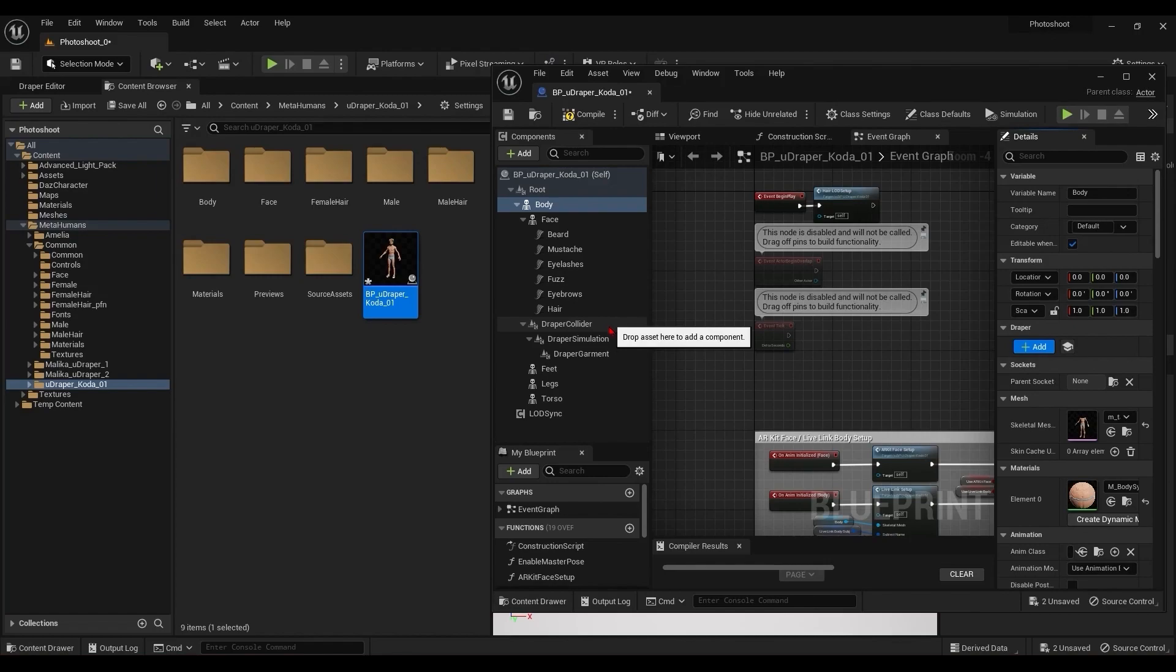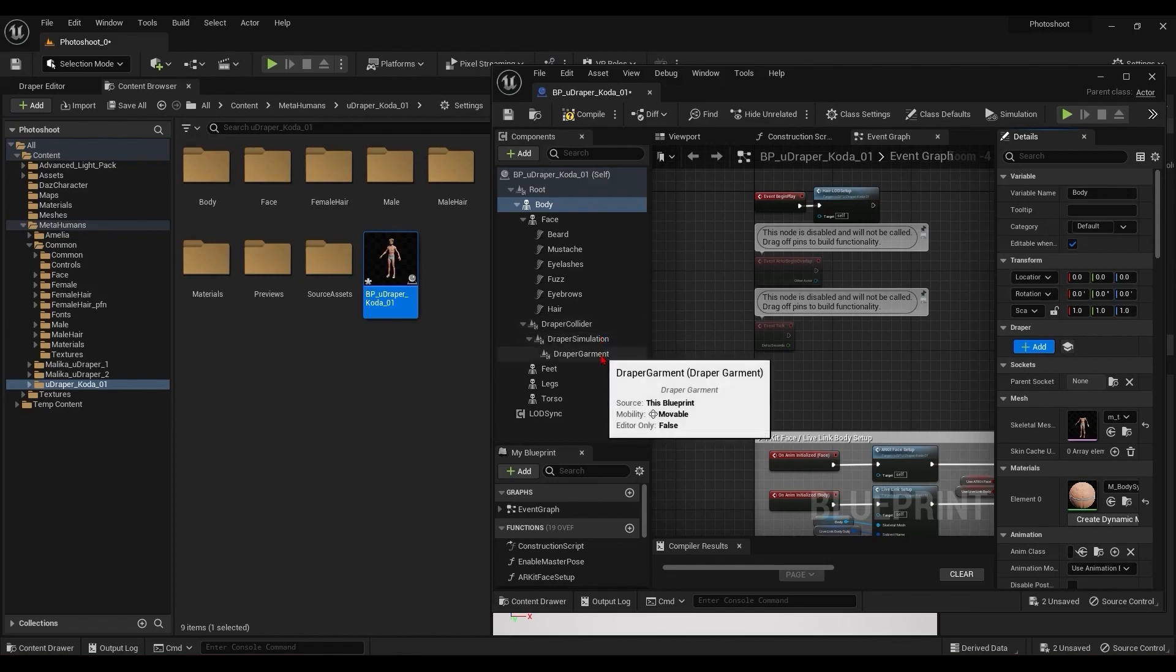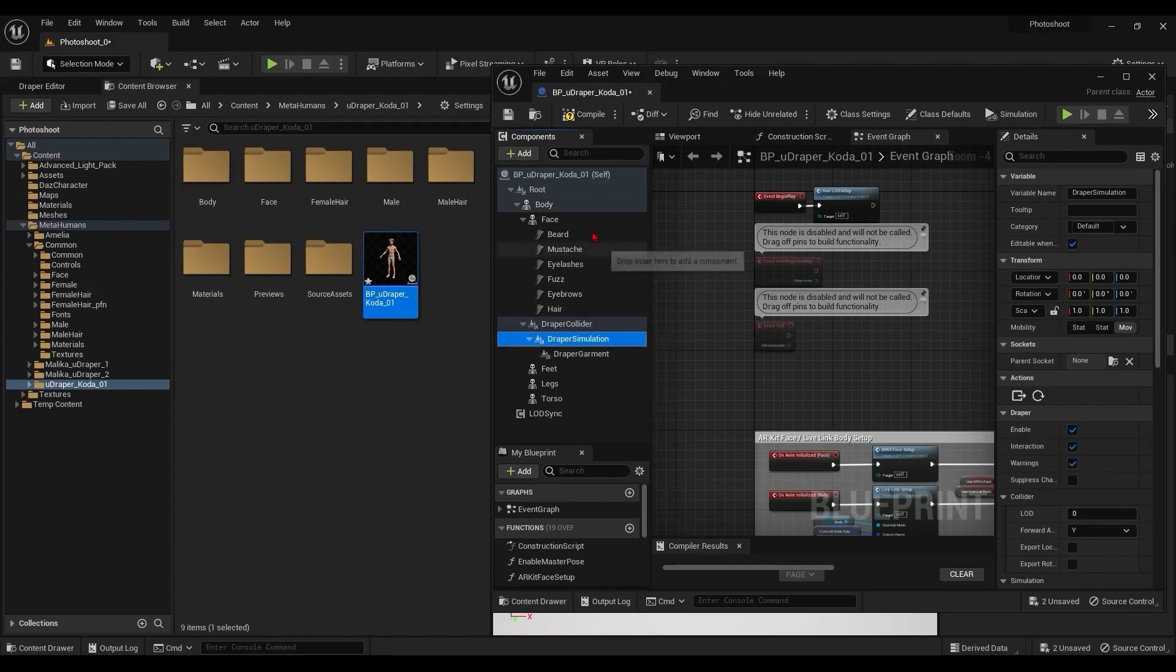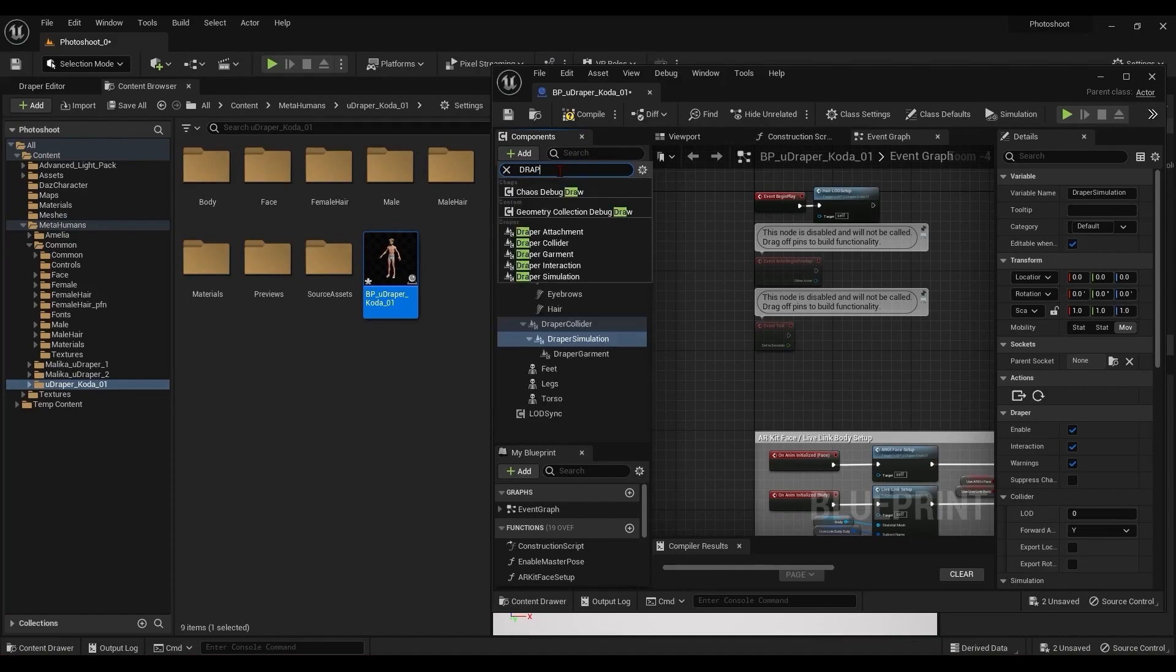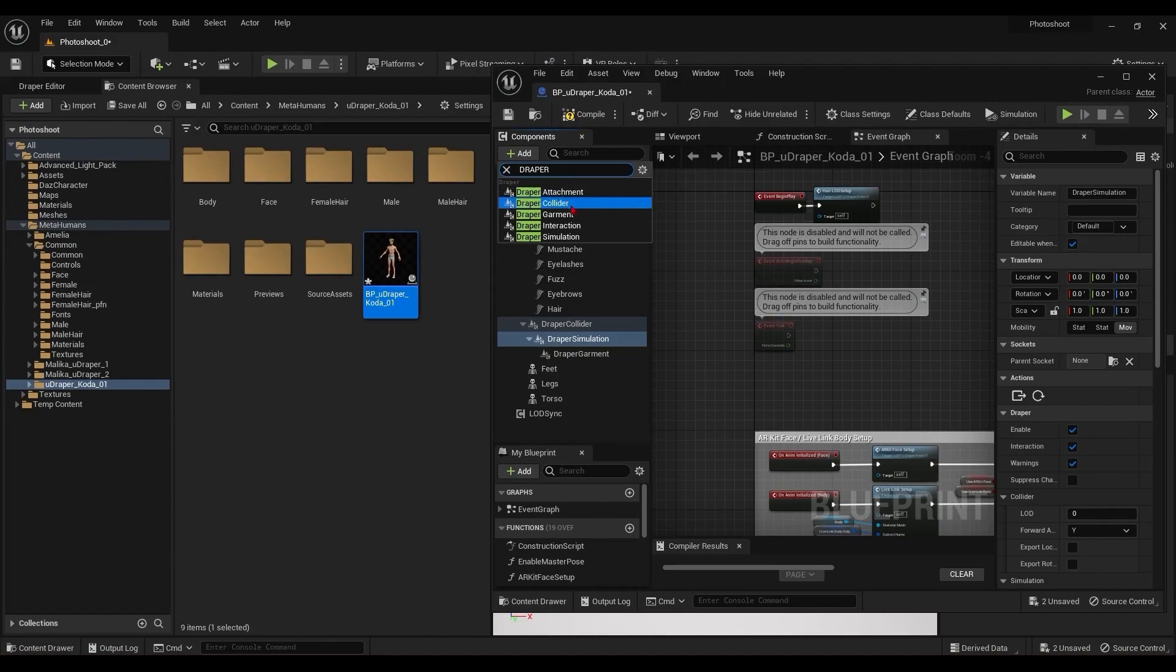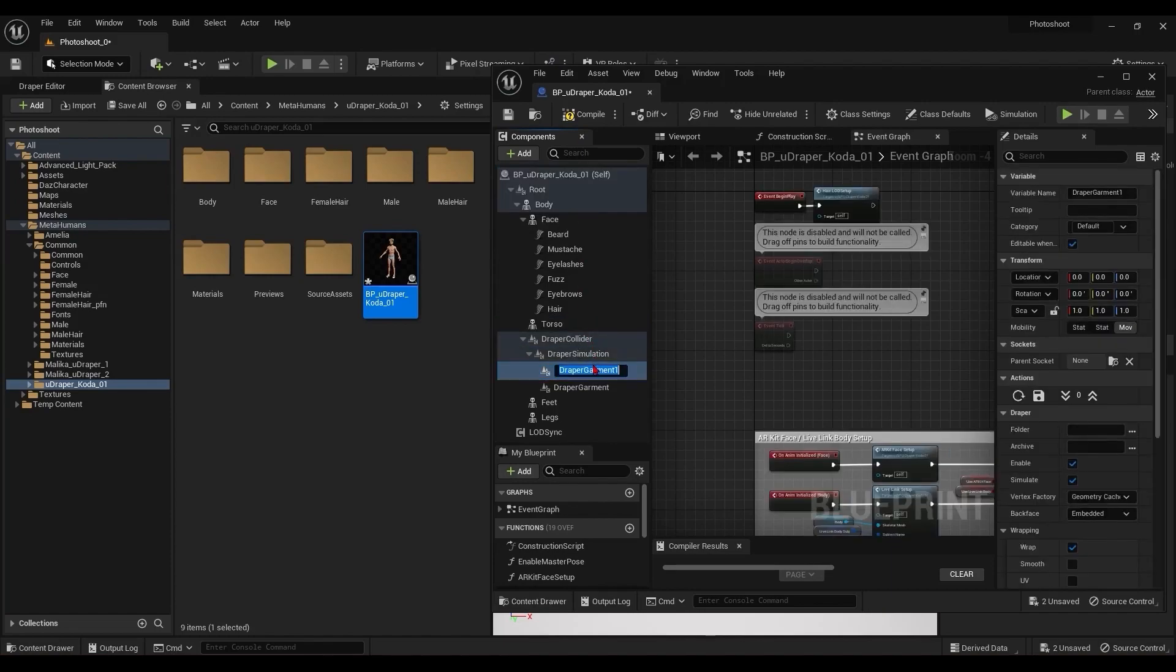Now over in the components, we have collider, simulation, and garment. I need to add another garment so that I can have shirt and pants. So I'll go up to here and type in draper and turn off my caps lock. I'll choose garment and rename these so that I don't get confused later.